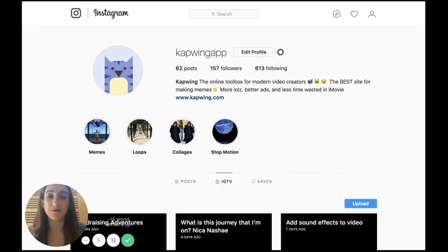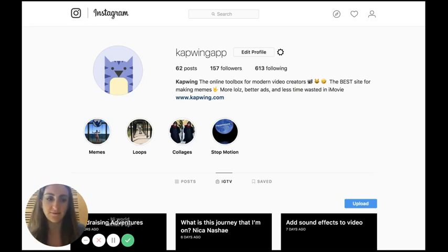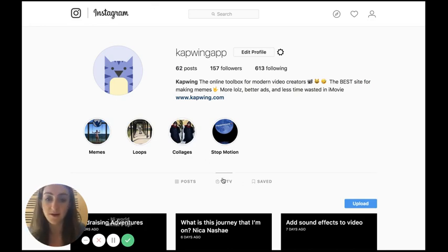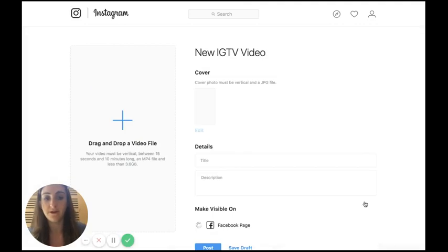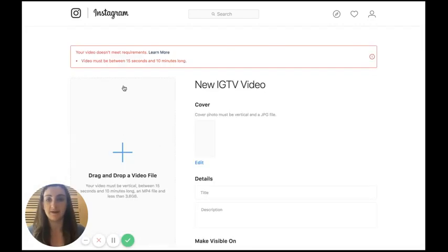You've probably experienced this problem before — here I have a video that is eight seconds long. You can see it's something I shot on my iPhone a few months ago at the beach. The problem is when I try to upload this to IGTV by going to Instagram.com, going to IGTV and clicking upload, it's just not long enough. I drag and drop the file onto the upload area and there's an error — my video doesn't meet the requirements because it's too short.